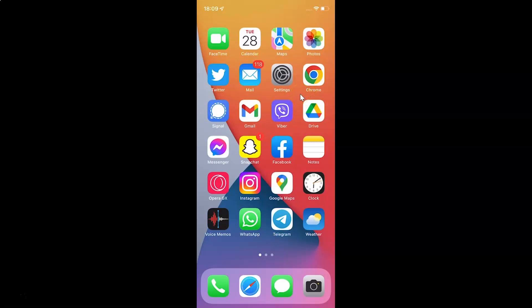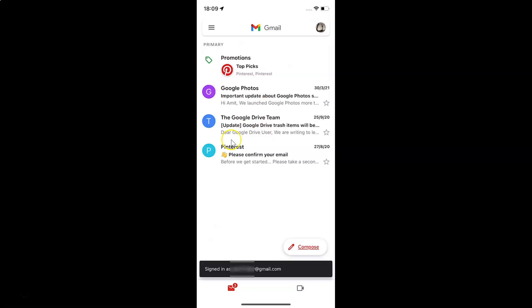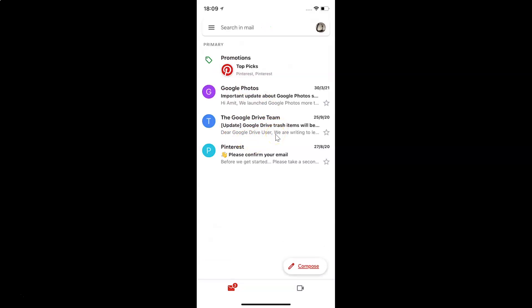First of all, you have to open your Gmail app. Here is my Gmail app. Let me tap on it to open it. It's now opened and as you can see, I am already logged into my Gmail account. If you haven't, just login.